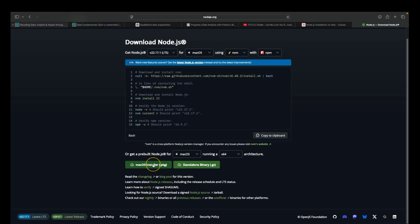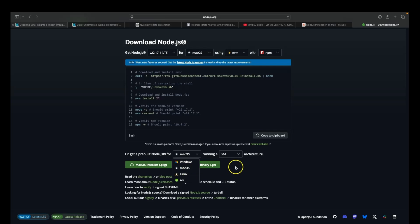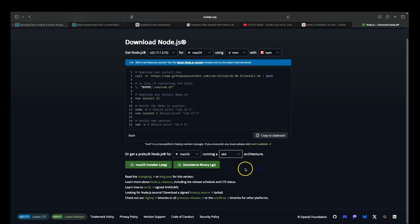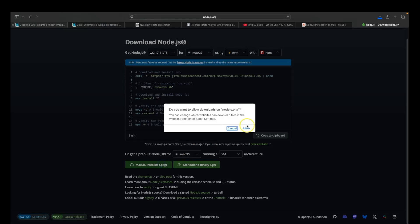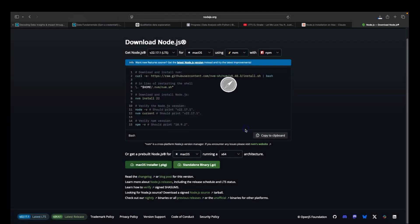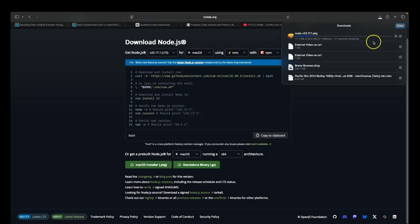Select your architecture. I have 64-bit, so I've selected 64. Then click on macOS installer and allow. Now your Node.js package is getting downloaded. It will take some time, about 15 seconds. Wait for the package to download.